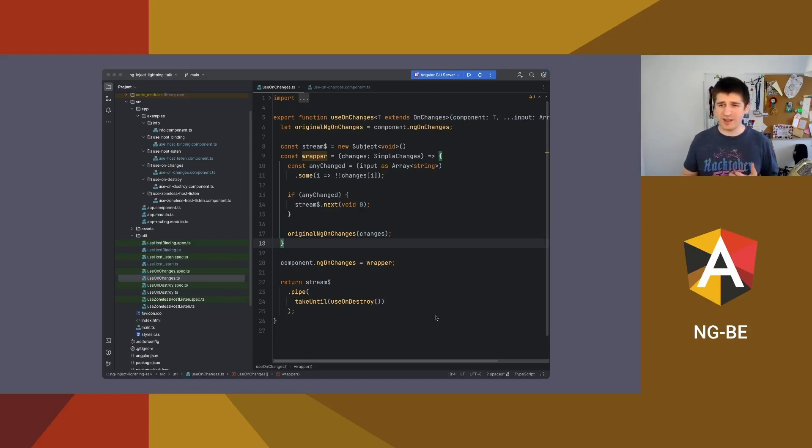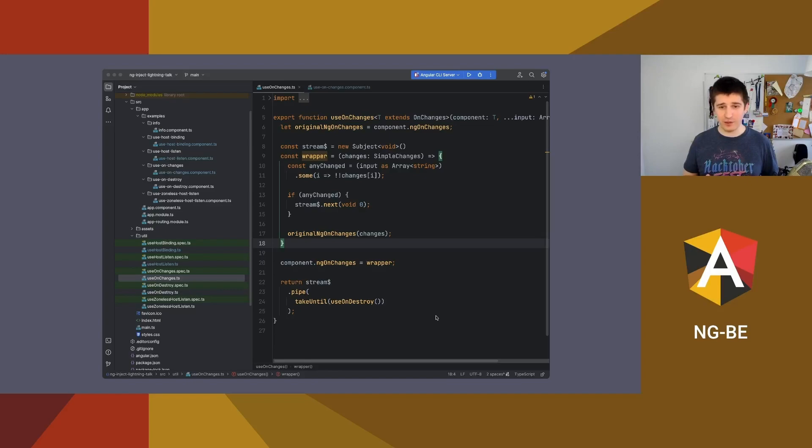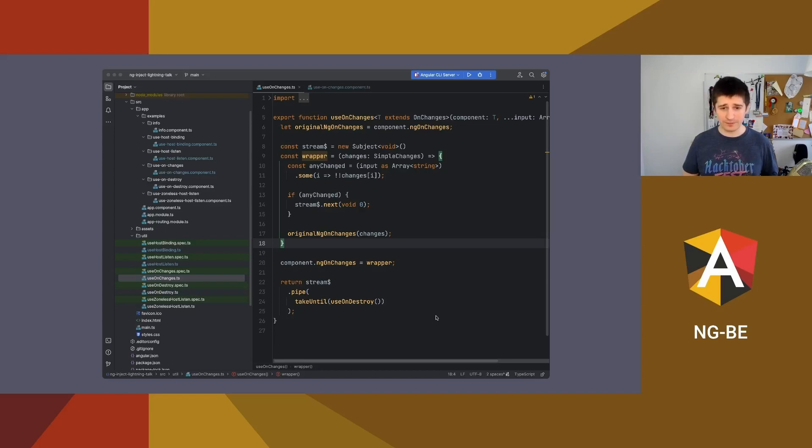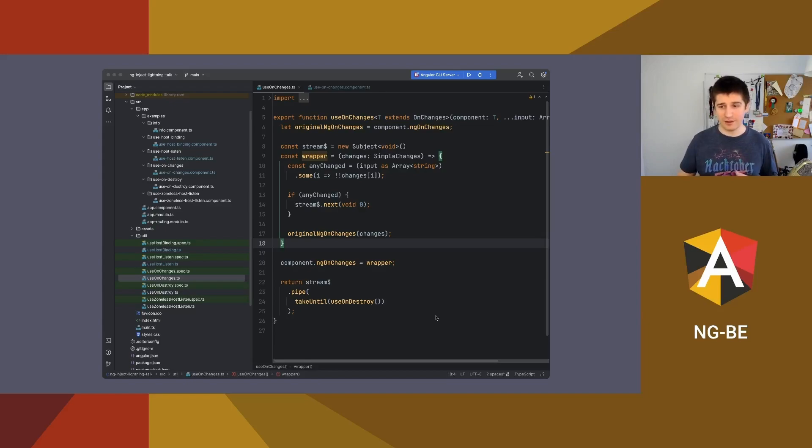The implementation is a bit strange. I'm wrapping original ng on changes method with my own wrapper, and if there is a change on specified input, I'm emitting a value and later I can react to that. How to use it?